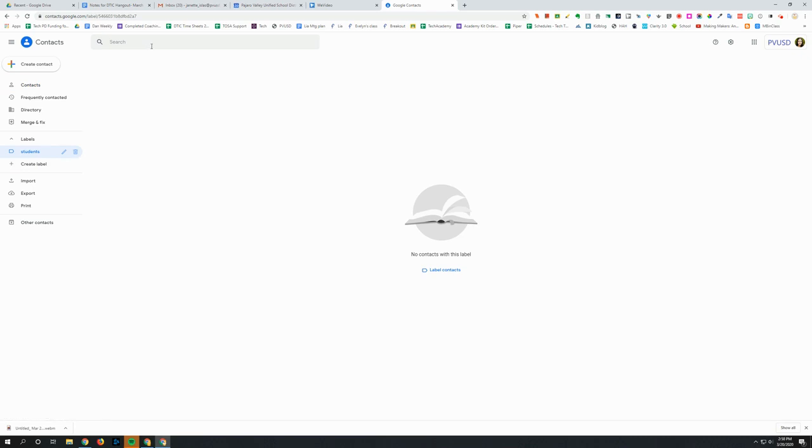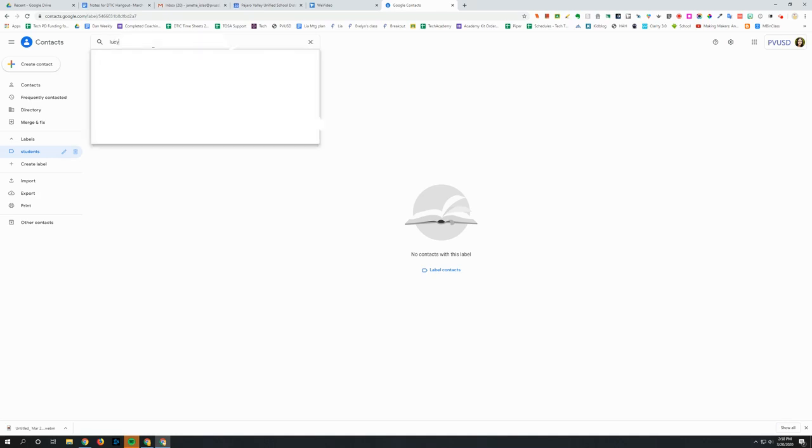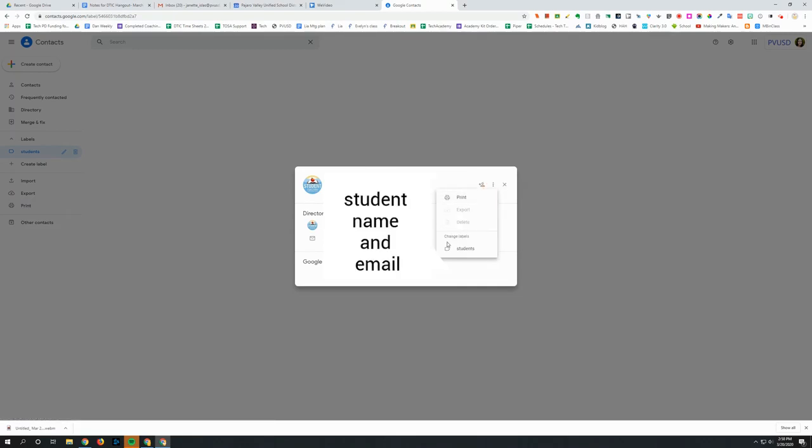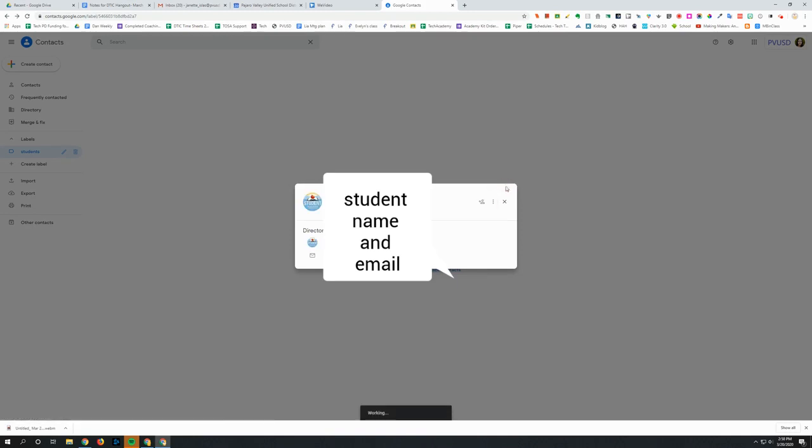So I want to go up and search for a student. I can search by their name or by their student ID and then you'll see them come up here. You can click on the student and then go to the three dots and you'll see your labels listed here. So you can just click on the label that you just created to add them and now you can just close out of this.